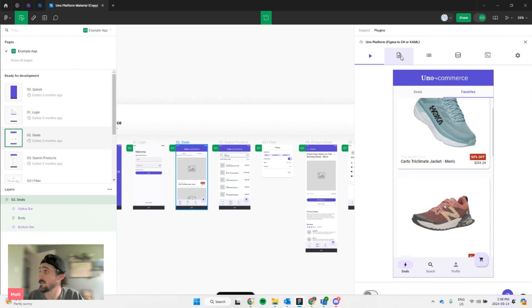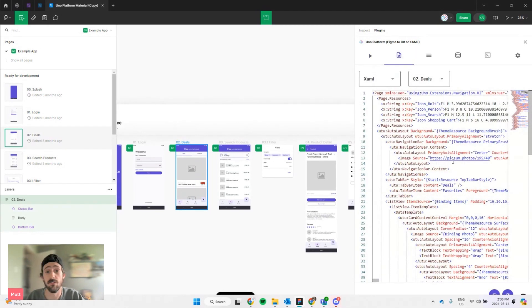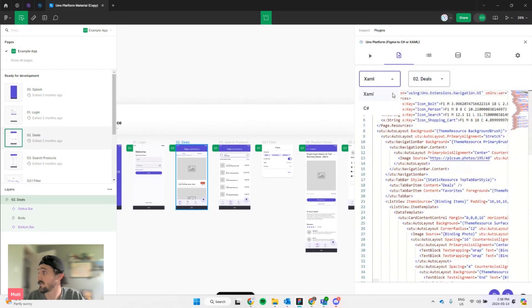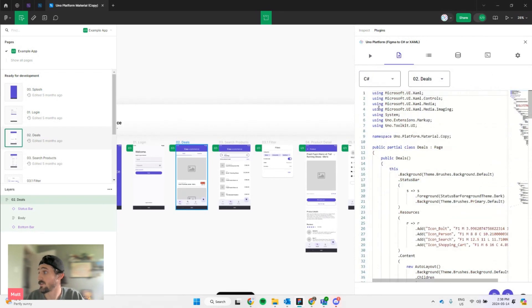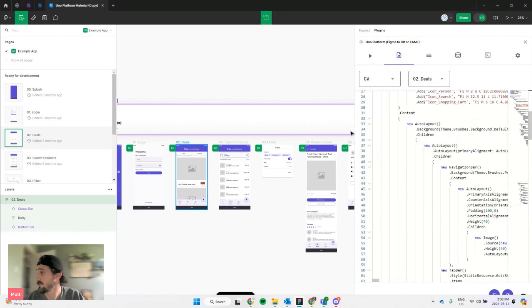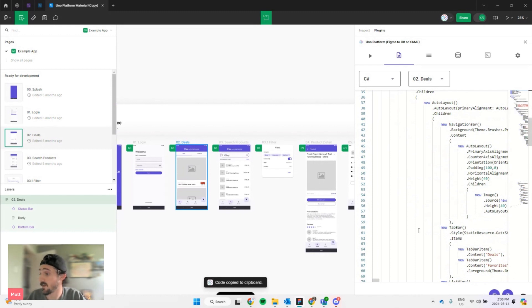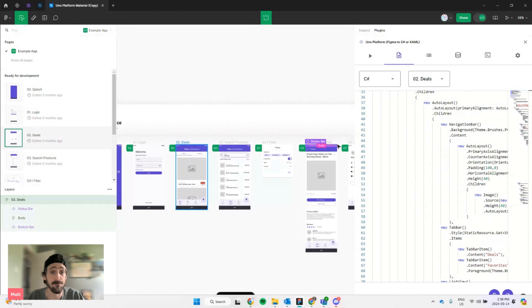Then in the tab next to it, this is where you're going to find your code. You'll have your XAML here, which you can also alternate between with C-sharp markup. And once you're ready to bring your UI to your IDE, all you have to do is hit copy down here. It'll copy the code to your clipboard and you can just paste it in your app. And that's how you get started with the Uno platform for Figma plugin.